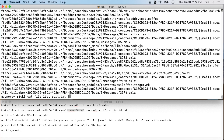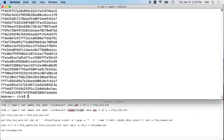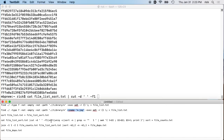Then we're going to pipe this to the cut command. I'll type 'cut -d " " ' — the delimiter is a space, which is the space between the hash and the file name. Then '-f1' will isolate just the first field, which is the hash. When we run this, we'll see only the hashes.